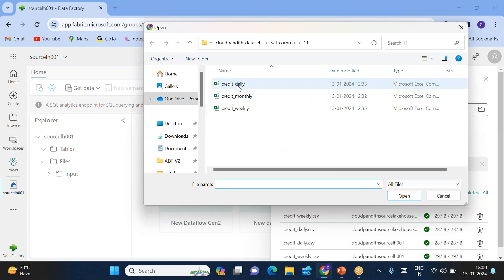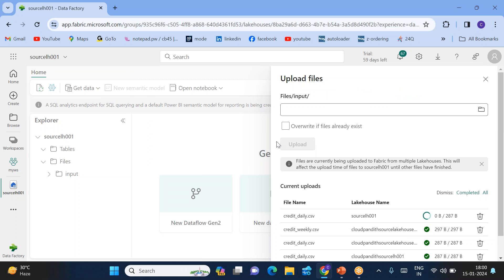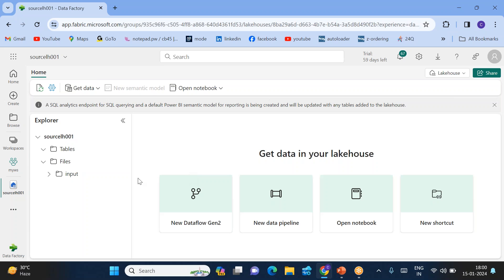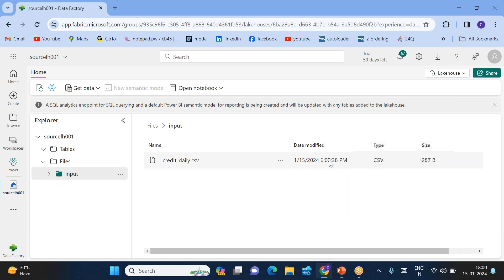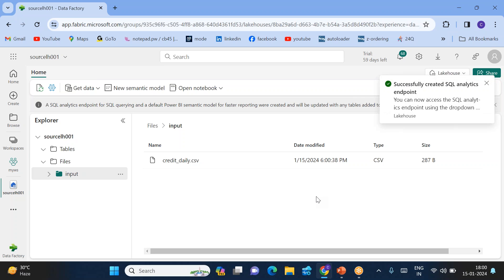Once the input folder is created, we can upload one file. Let me upload a daily file. If you see, this daily file was uploaded exactly at 6 o'clock 38 seconds. What I want is to copy the files which came after 6 o'clock 2 minutes — whatever files came into this input folder after 6:02.